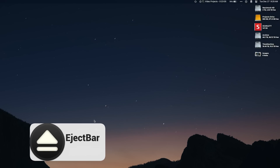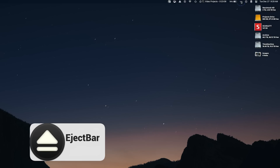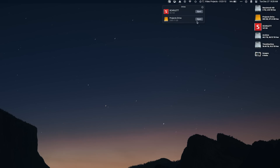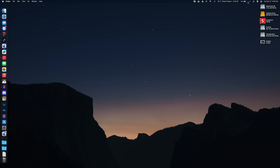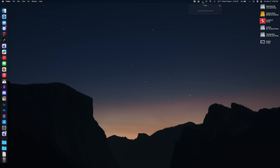Next up is Eject Bar. This is a simple utility that ejects all external drives attached to your computer. One thing I really appreciate is you can just right-click on it and it ejects everything.